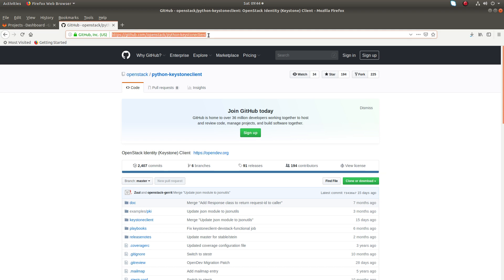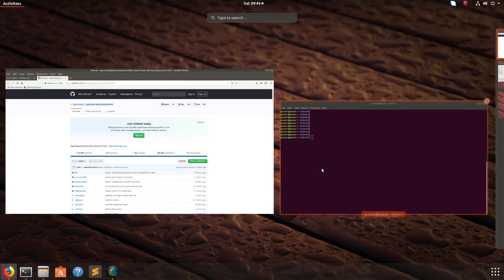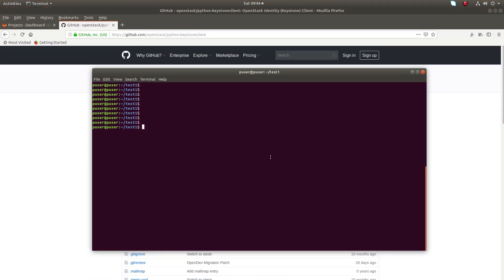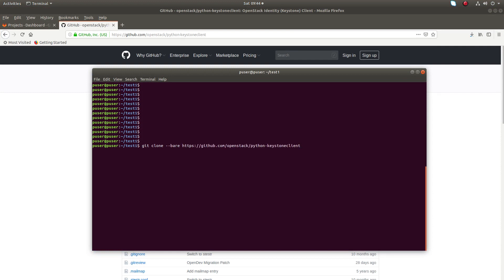First you have to clone this project in your local system. Let me clone it. When you clone it, you have to use the --bare option. Just clone it.